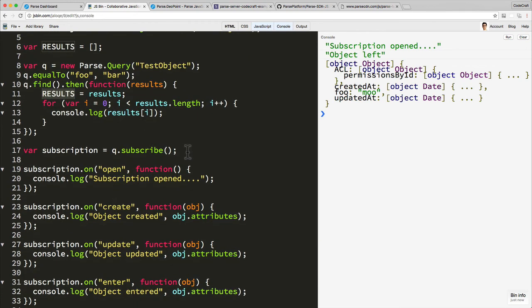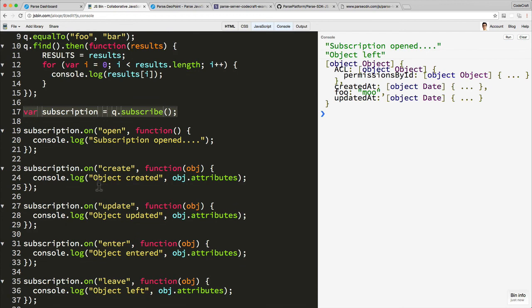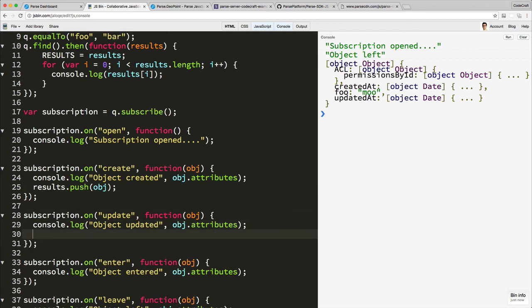Then create a subscription. And then whenever something is created, if you remember something is created, what we might do is we might push it onto our results array. Okay, because it's now added onto it. When something is updated, we may try and find it in the results array and then make sure that the object is replaced with the updated object.